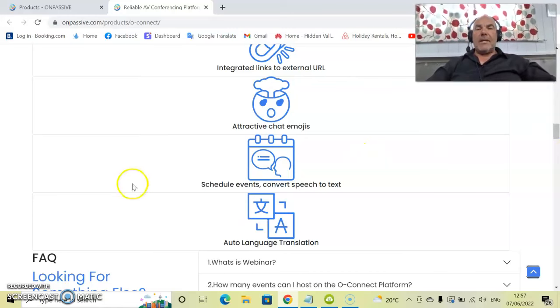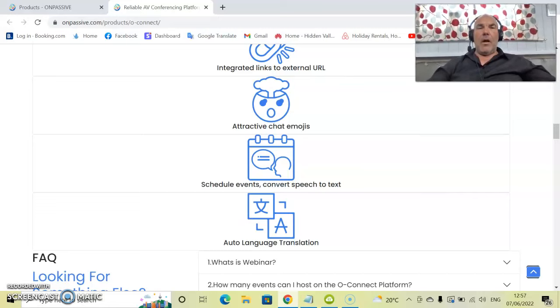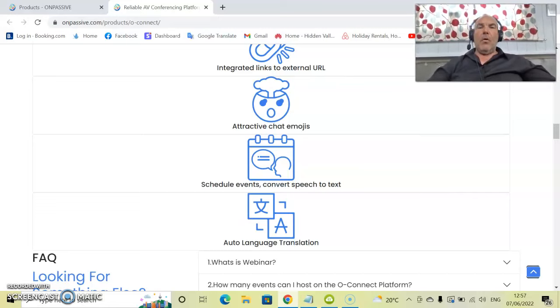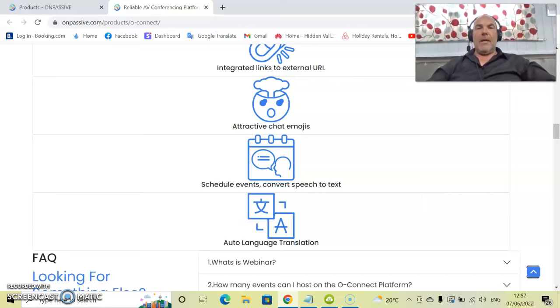Anyway guys, that's it in a nutshell for OConnect. Keep an eye on this channel. I will be reviewing all of our products and services of OnPassive in due course. That's it for me. Bye for now.